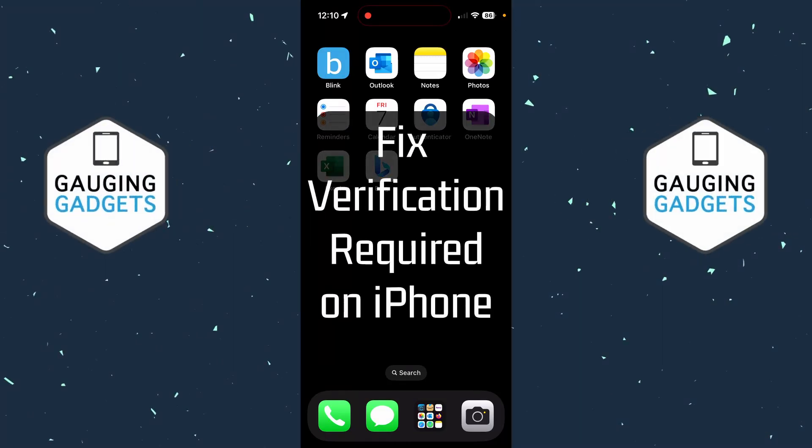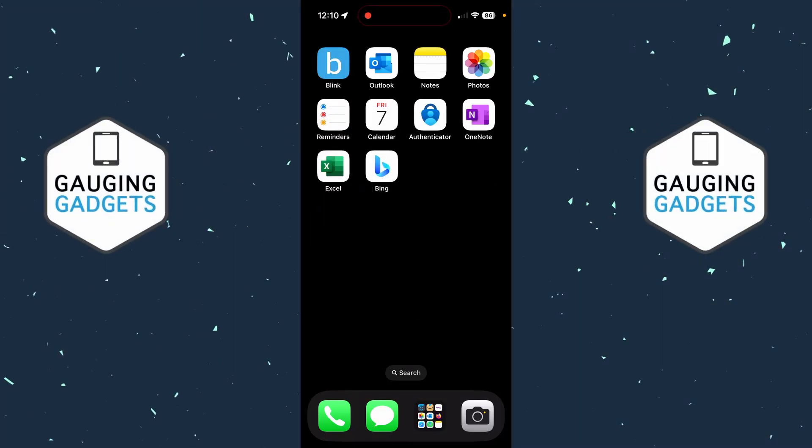How to fix Verification Required on iPhone App Store. In this video, I'm going to show you how to fix an issue where you keep getting a pop-up on your iPhone that says Verification Required when you're using the App Store.